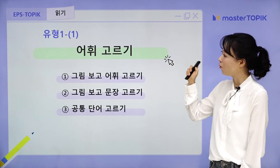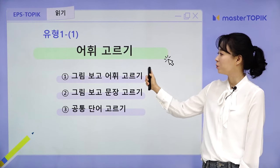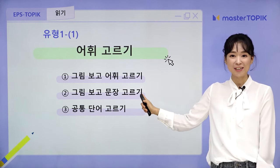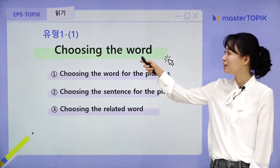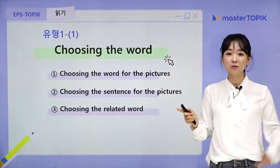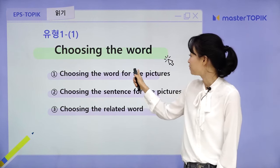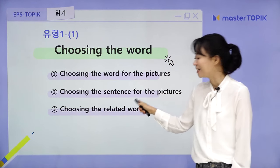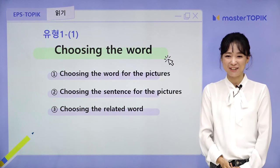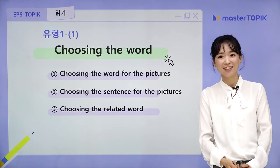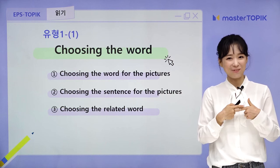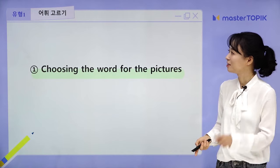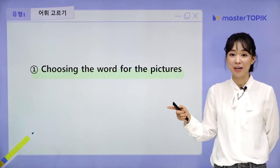So Type 1 is 'choosing the word,' and there are also three subtypes: choosing the word for the pictures, choosing the sentence for the pictures, and choosing the related word. It's not that difficult — what you have to do is study the basic vocabulary. So first, let's begin with the first subtype: choosing the word for the pictures.